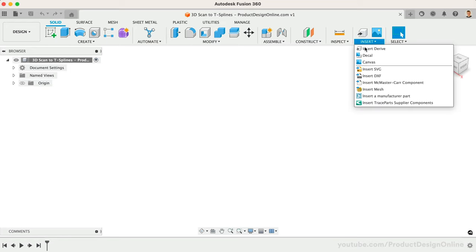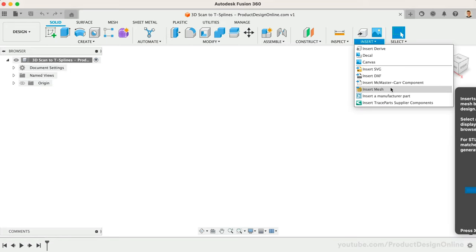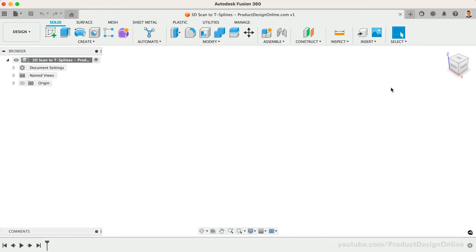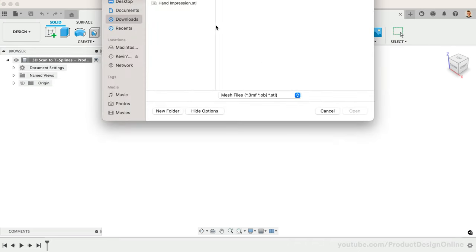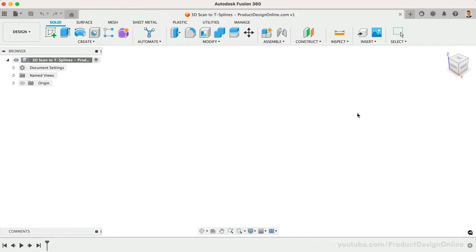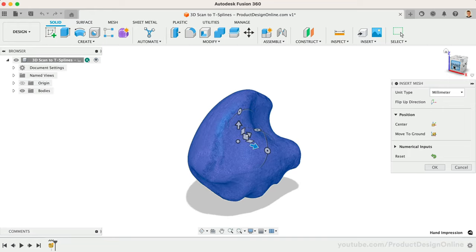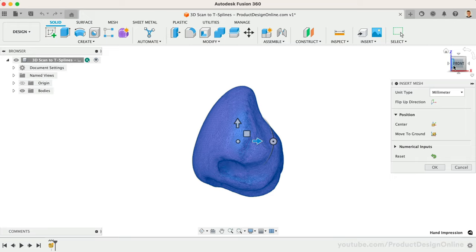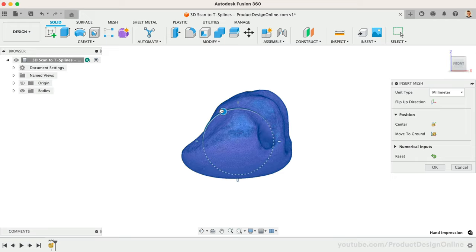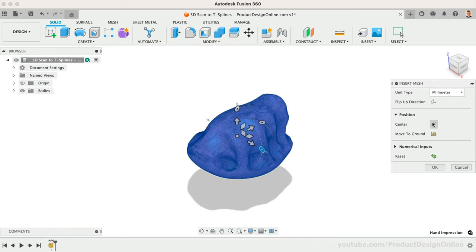In Fusion 360, I'll start with the Insert Mesh command. The scan was done in millimeters and double-checked in the Shining3D software. I don't want to scale this at all, as it's critical that it remains true to size. However, I'll make sure to rotate the scan so it's sitting right-side up. I will also center this to the origin and move this to the ground plane.